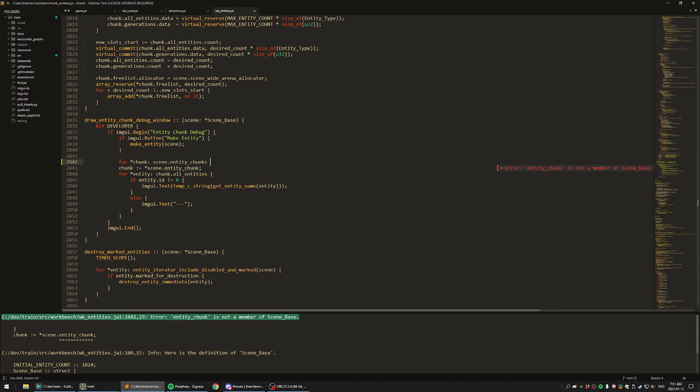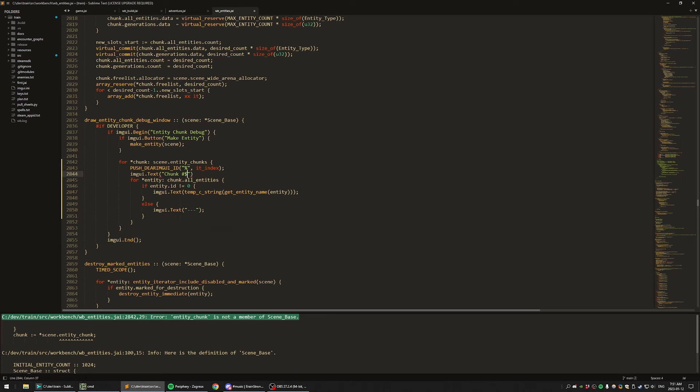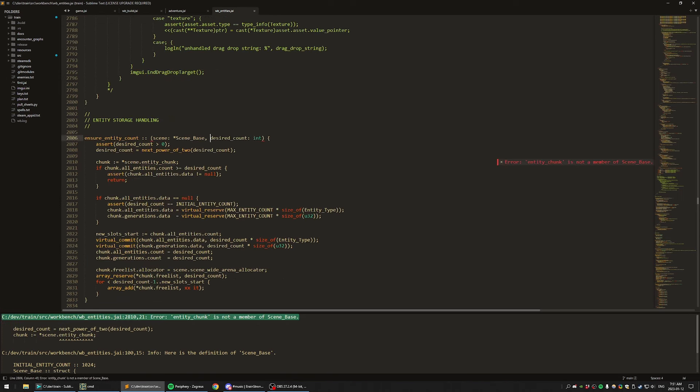While my game and engine are written in Jai, the code snippets in this video will be written in a C-like C++, so as to be understandable to most people.